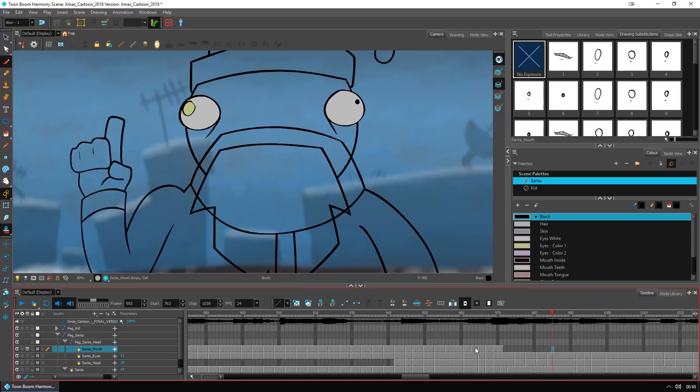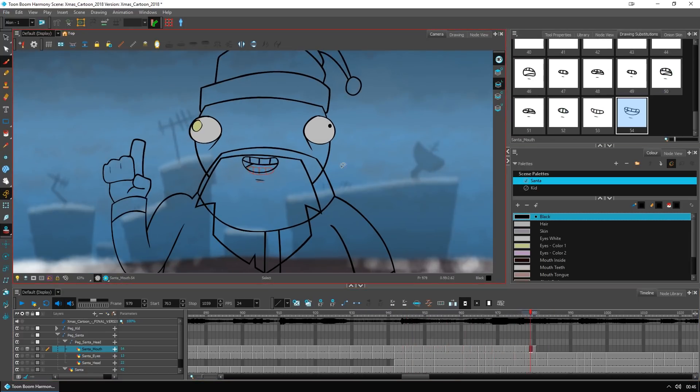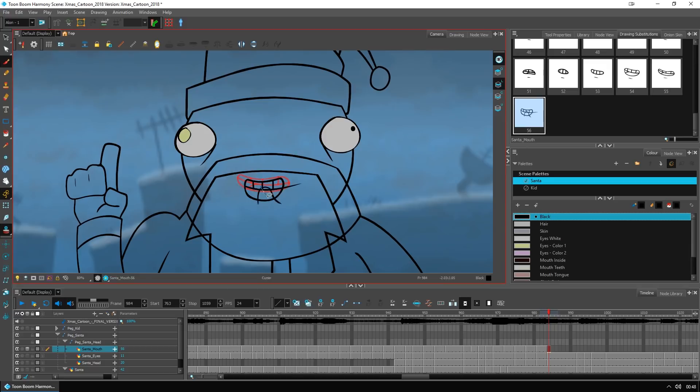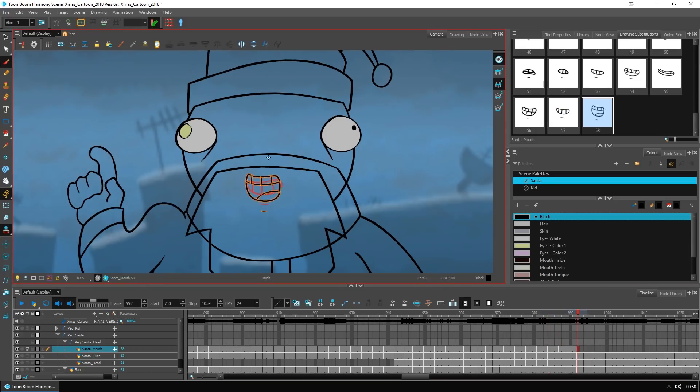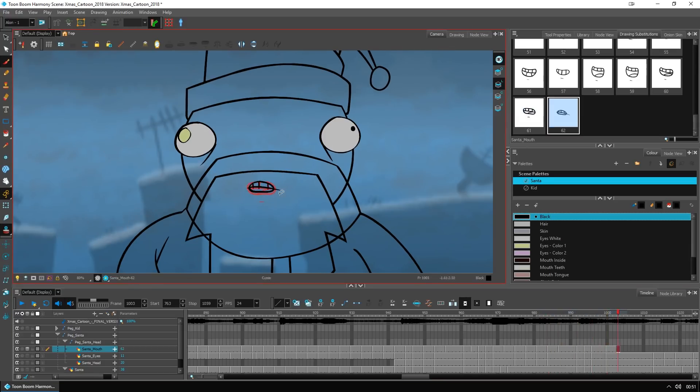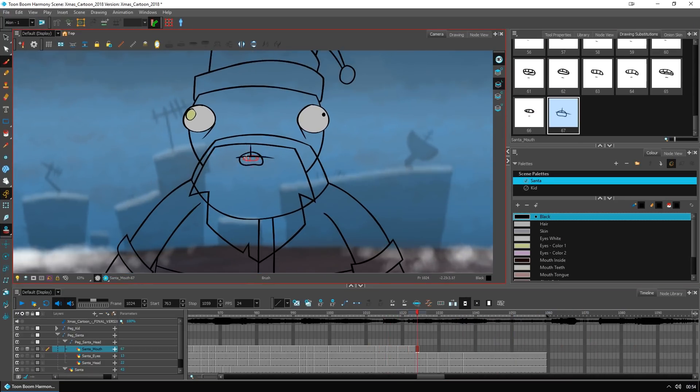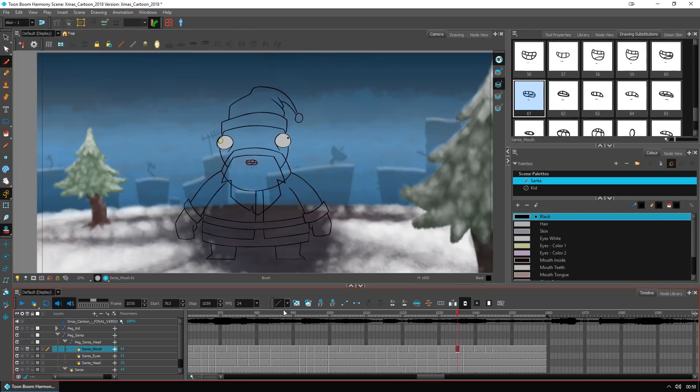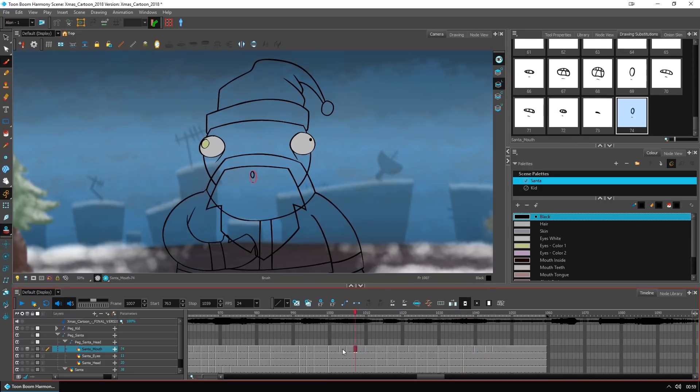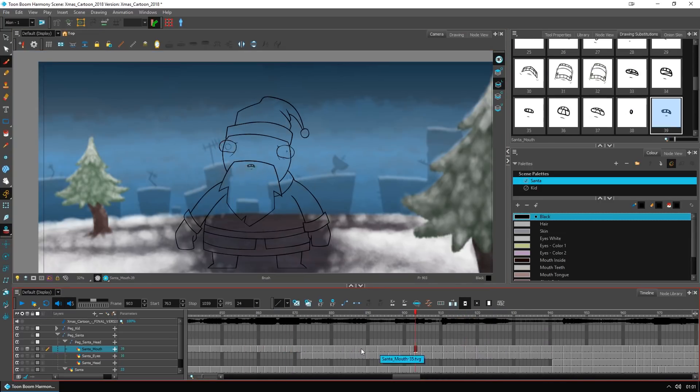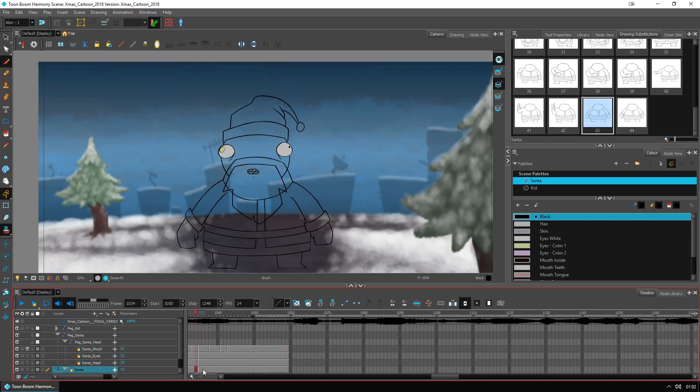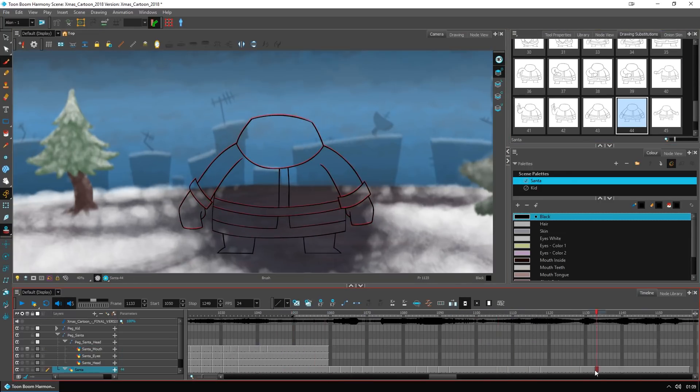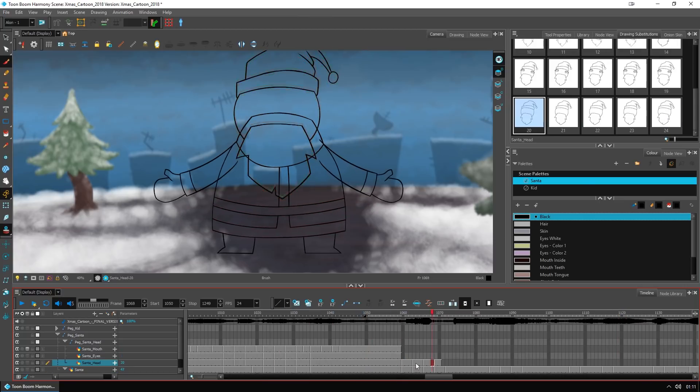If you're following me for a while, you'll probably know that my favorite 2D animation software is Toon Boom Harmony. And here I'm using version 16, which is the latest version, and it came out not long ago.